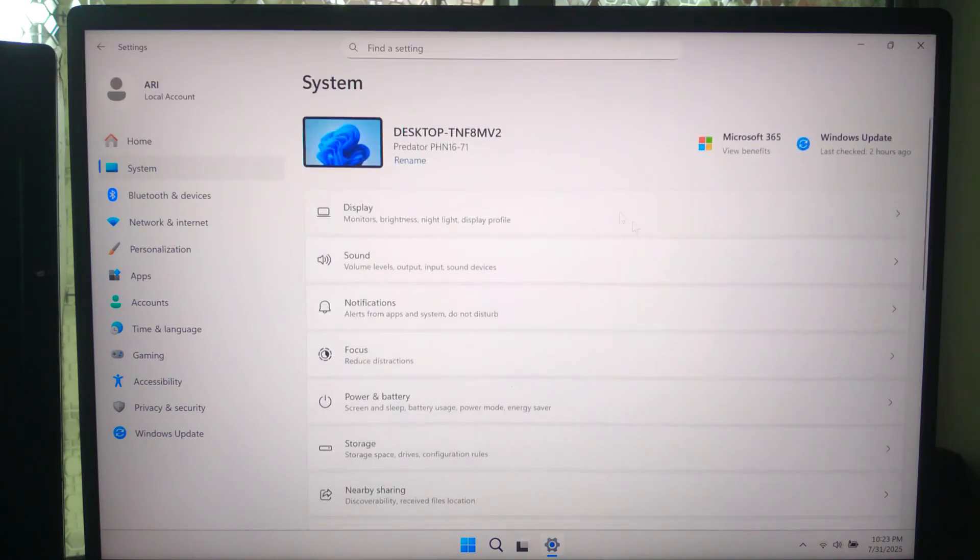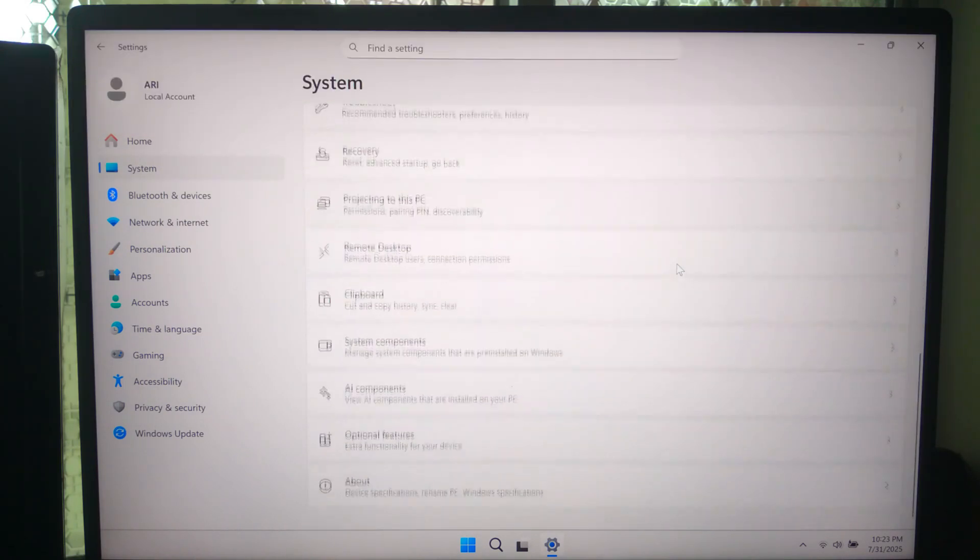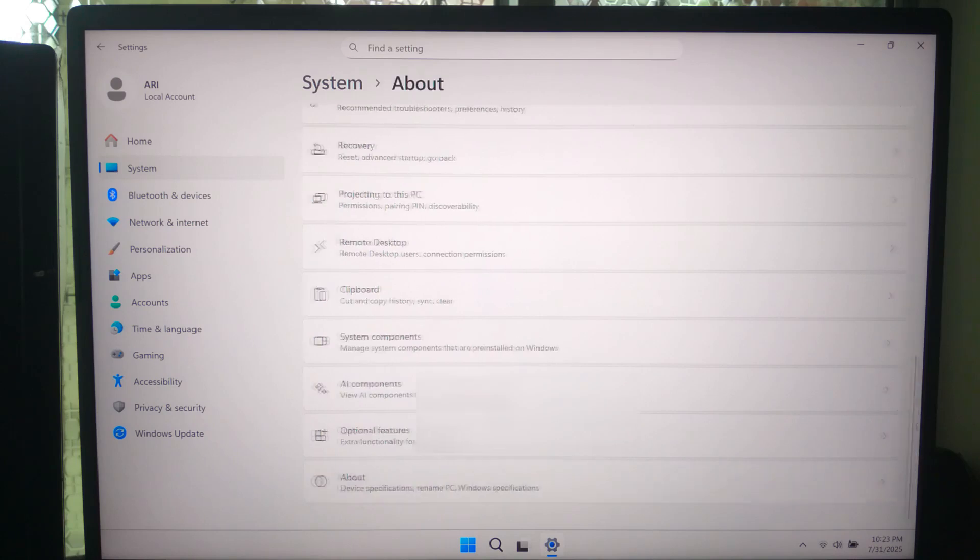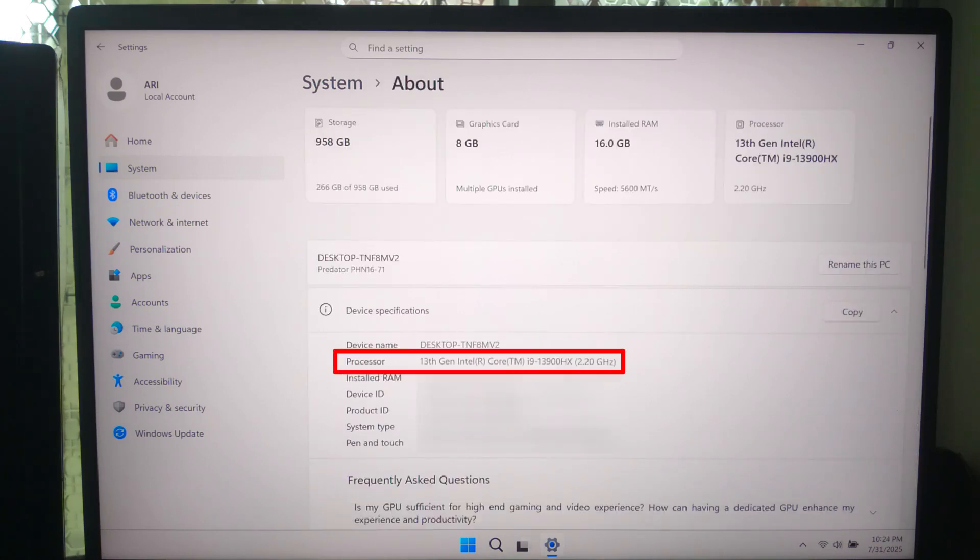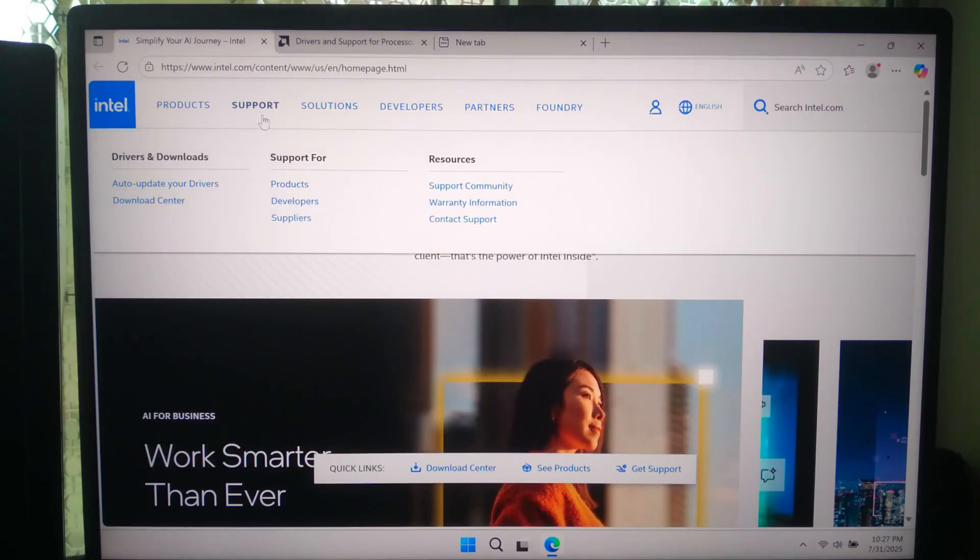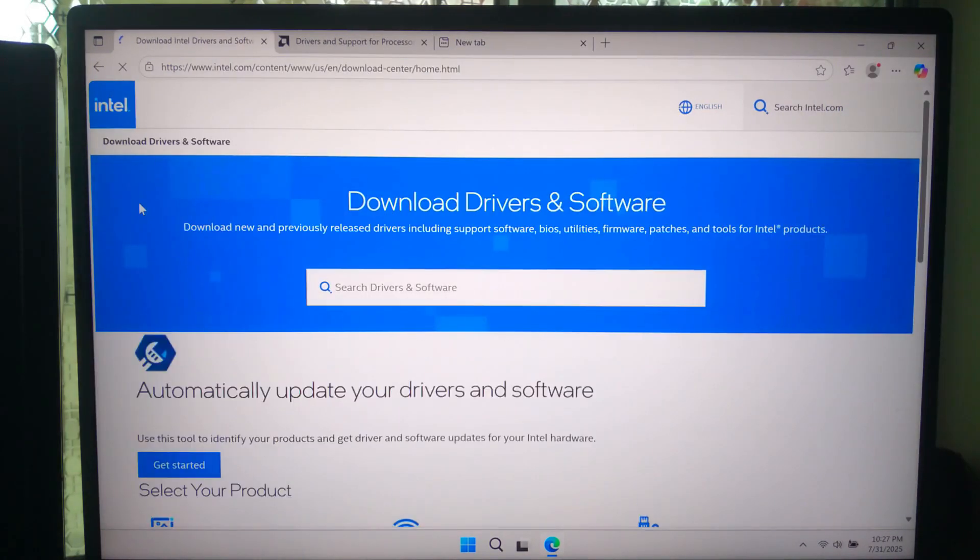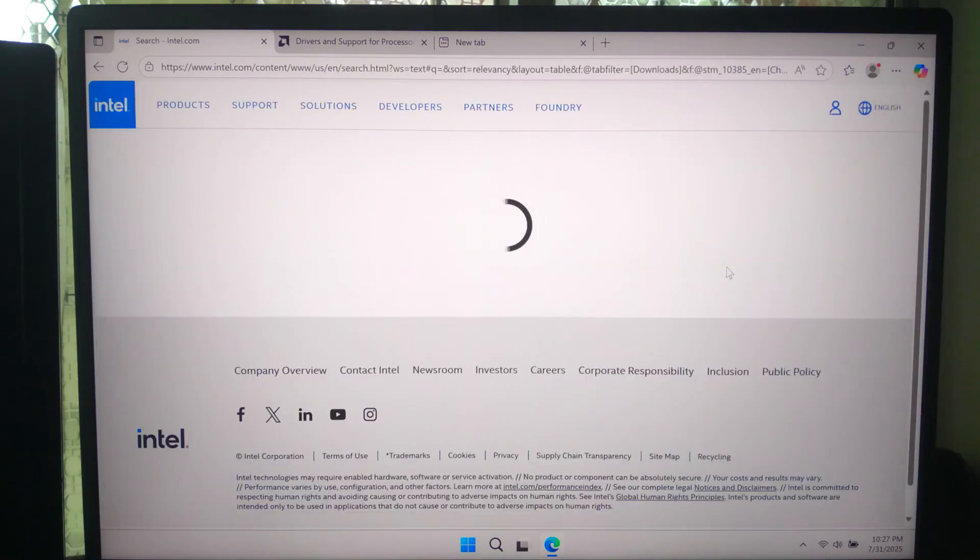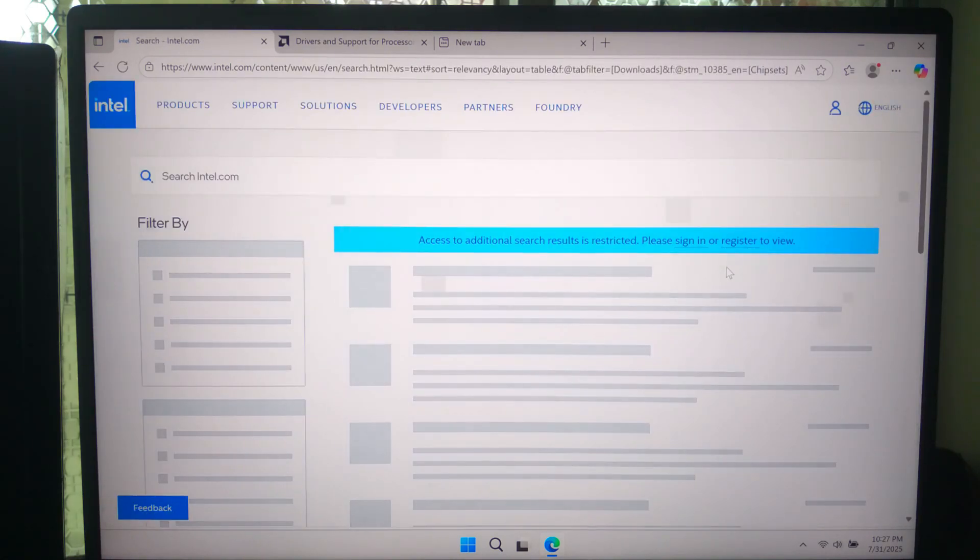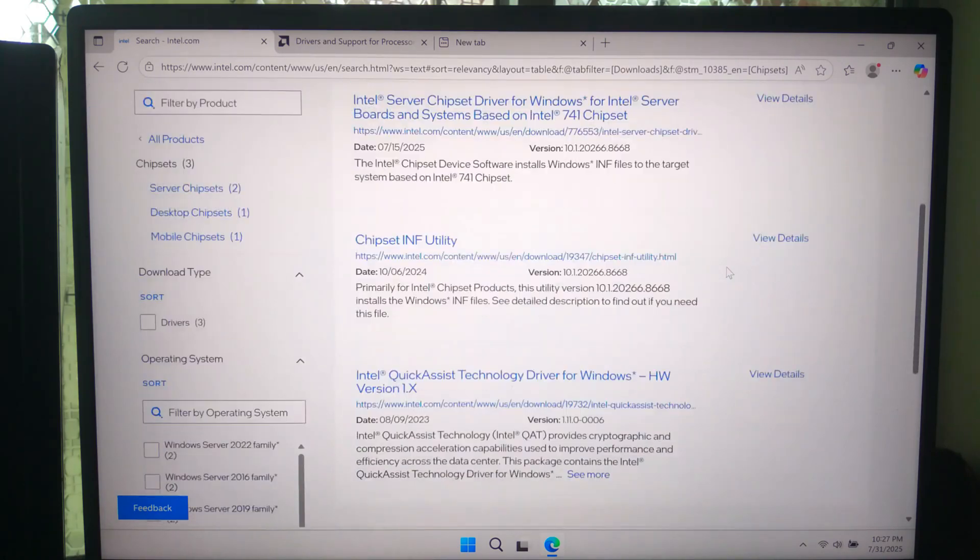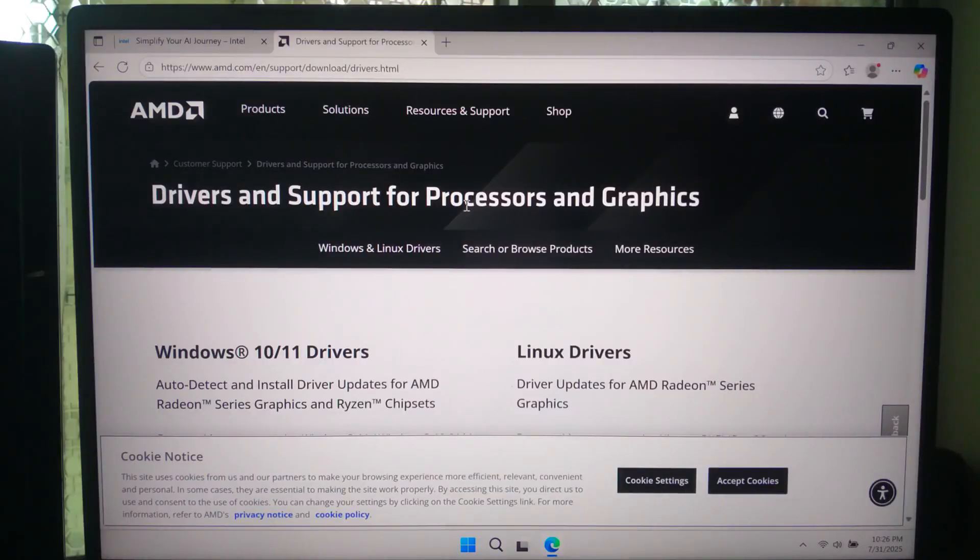First, you will need to identify your motherboard or processor. Go to chipset manufacturer website or device manufacturer website. Like for Intel chipset, go to Intel's official website, and for AMD chipset, go to AMD official website.